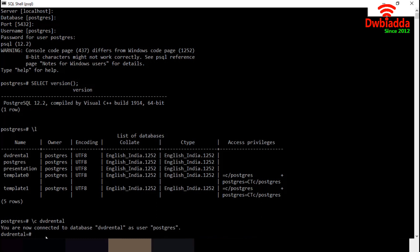Let's clear the screen. To clear the screen, we have to use backslash, then exclamatory symbol, then space CLS.